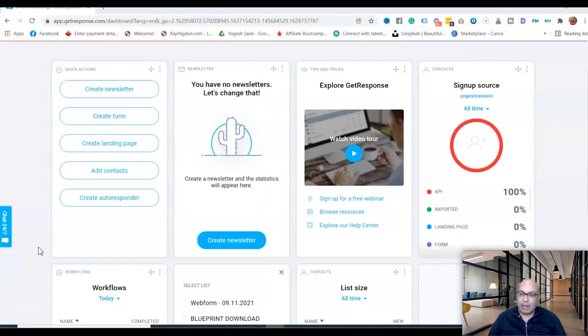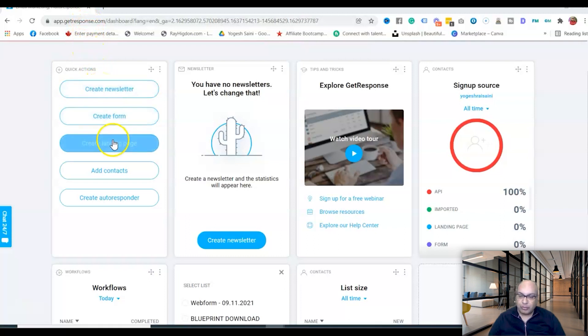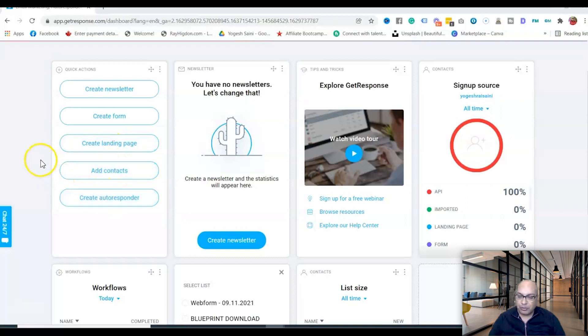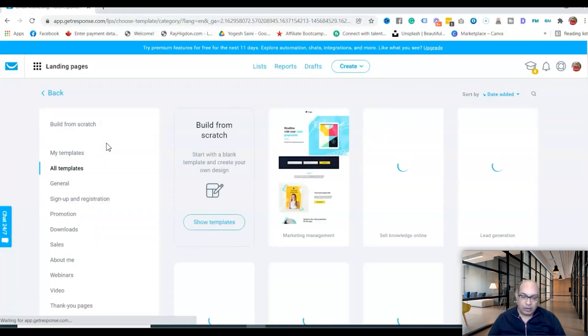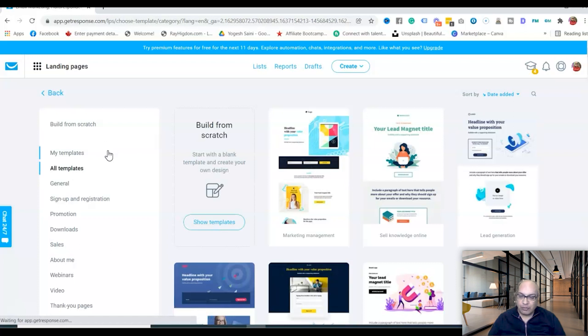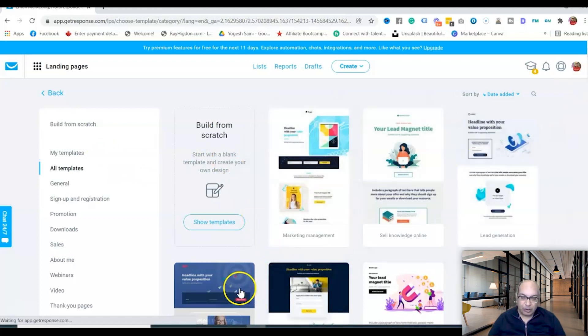Now I'm at the backend of my GetResponse account. This is where you can create a newsletter, form, landing page, add contacts, and create an autoresponder. In this video we're going to create a landing page — click on that and it will take you to landing pages, where you'll see templates you can use.